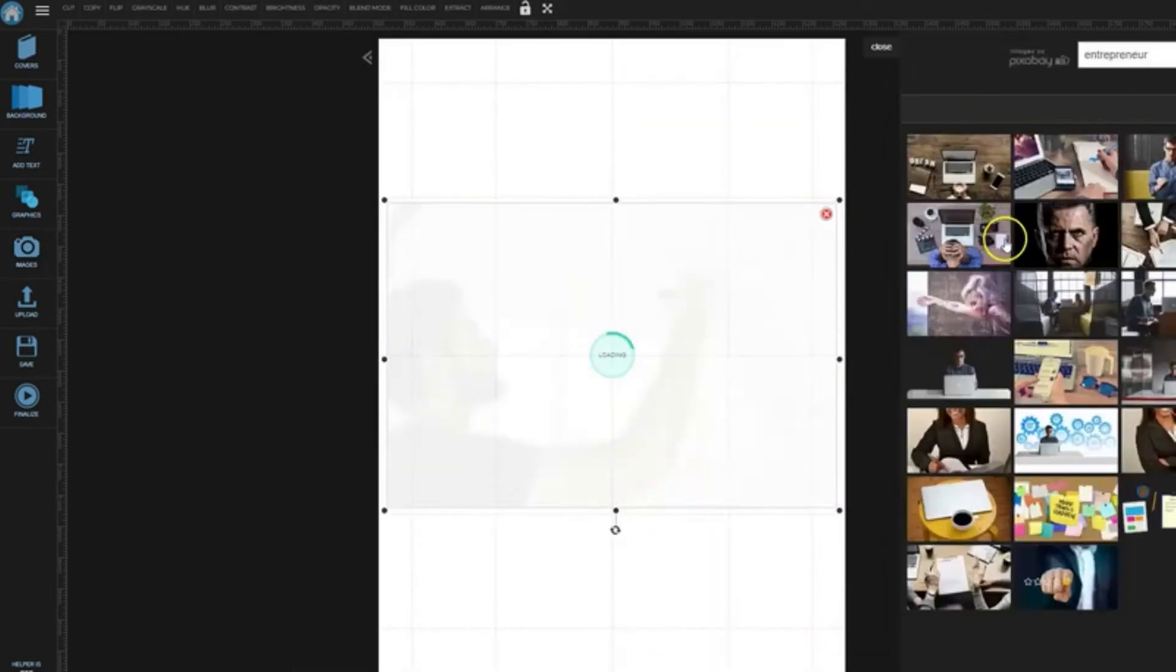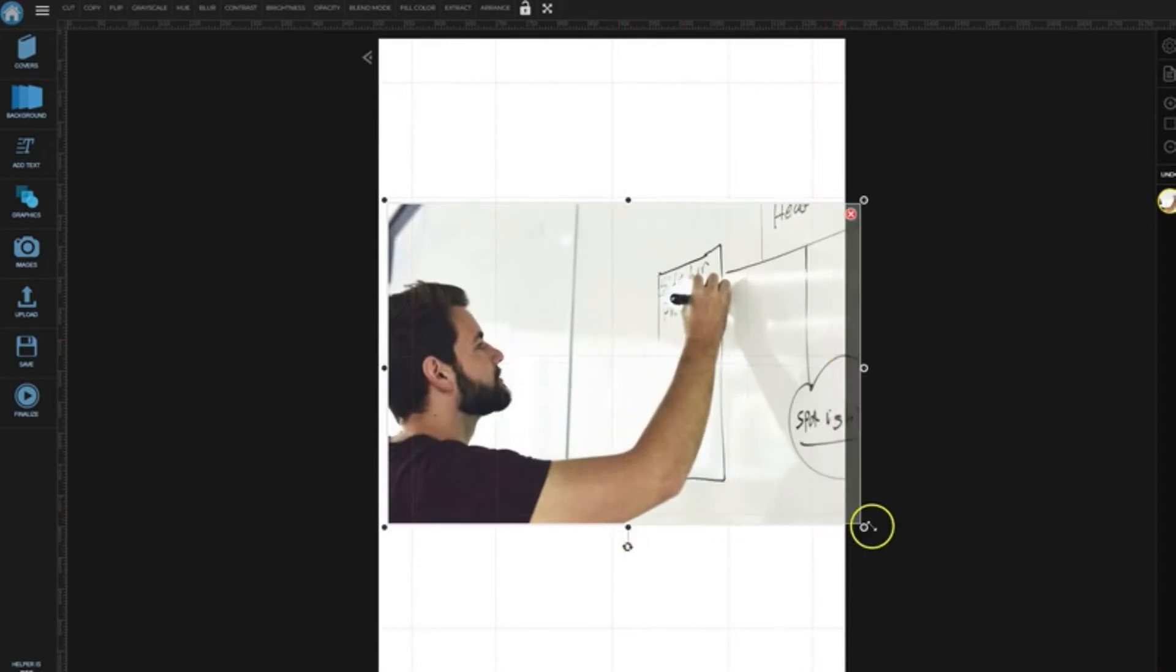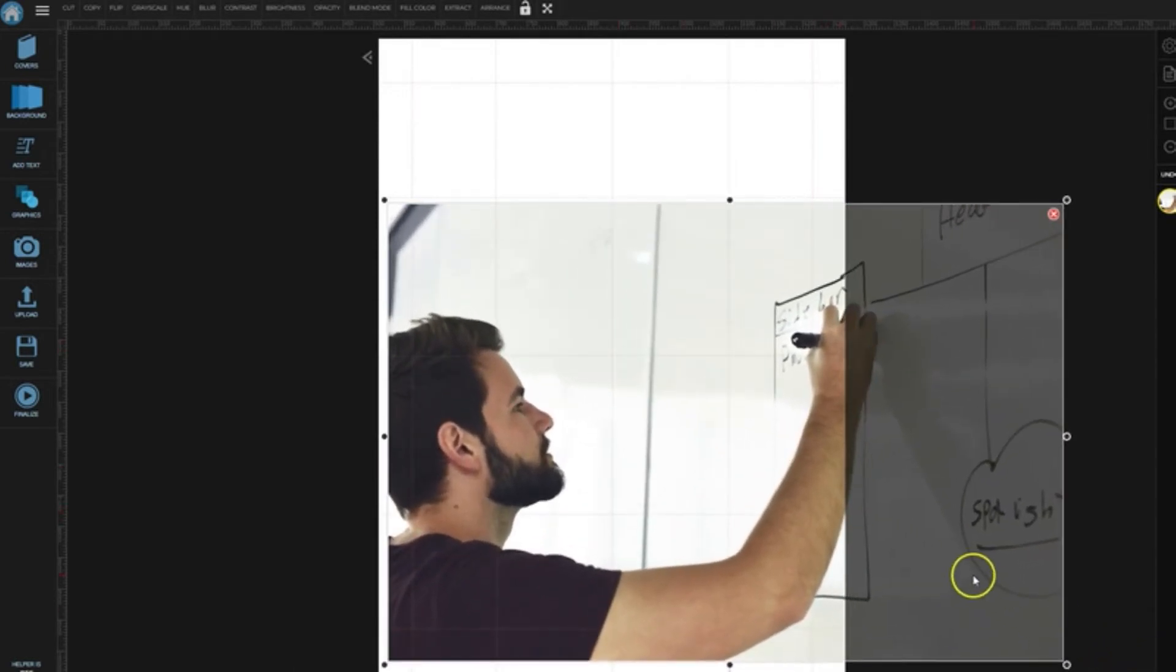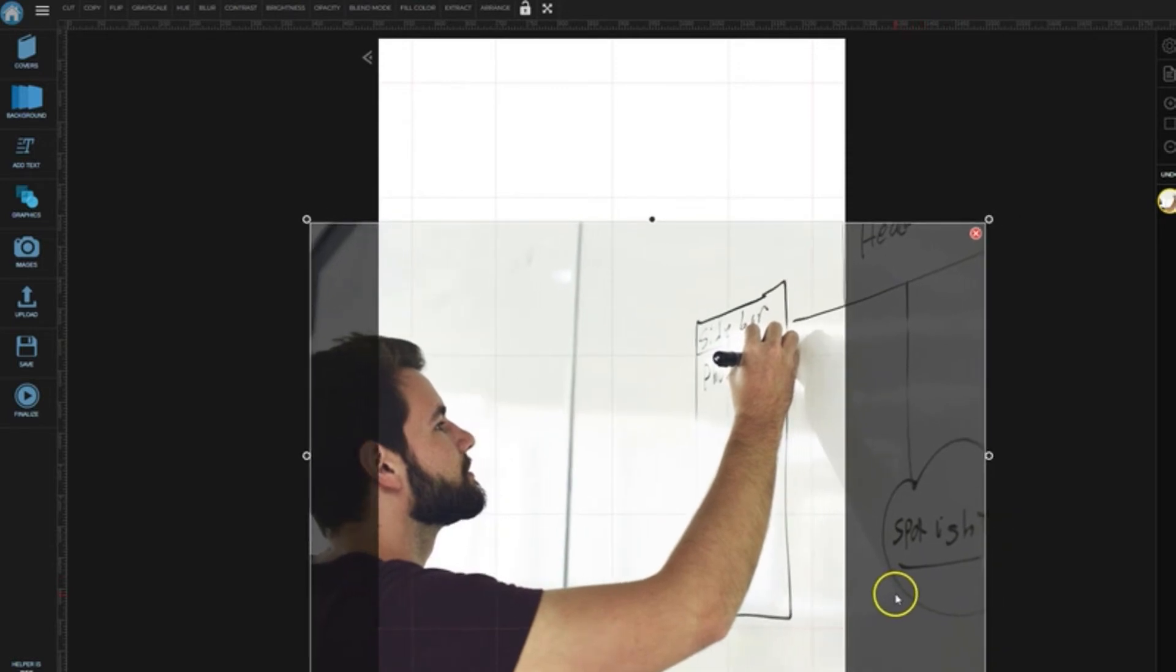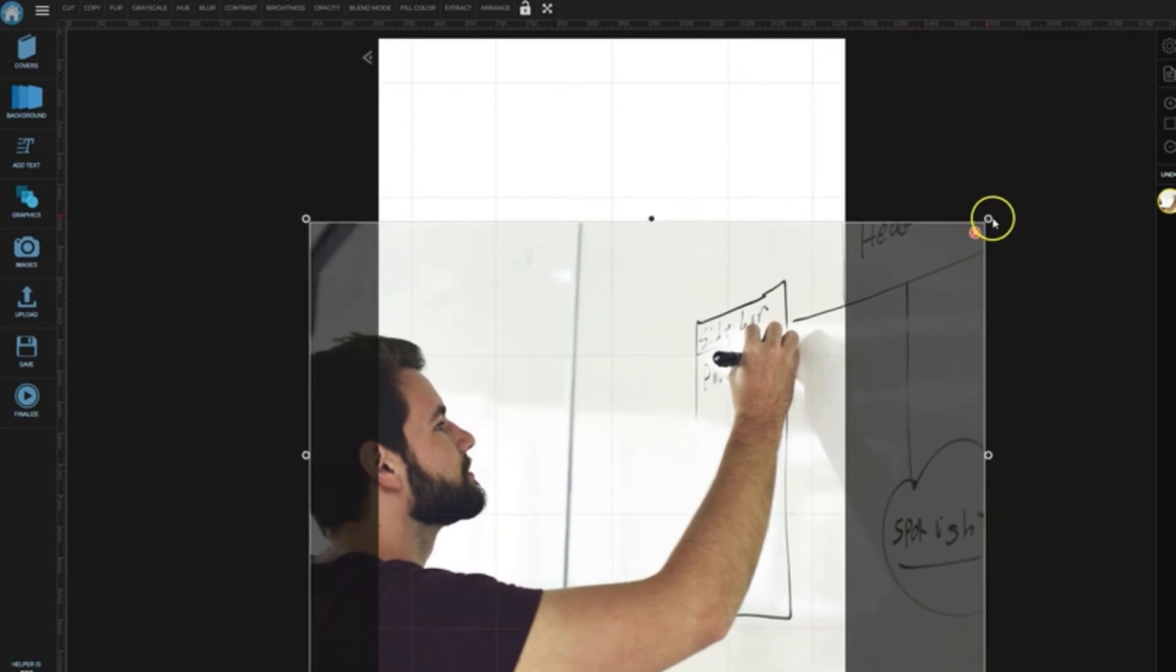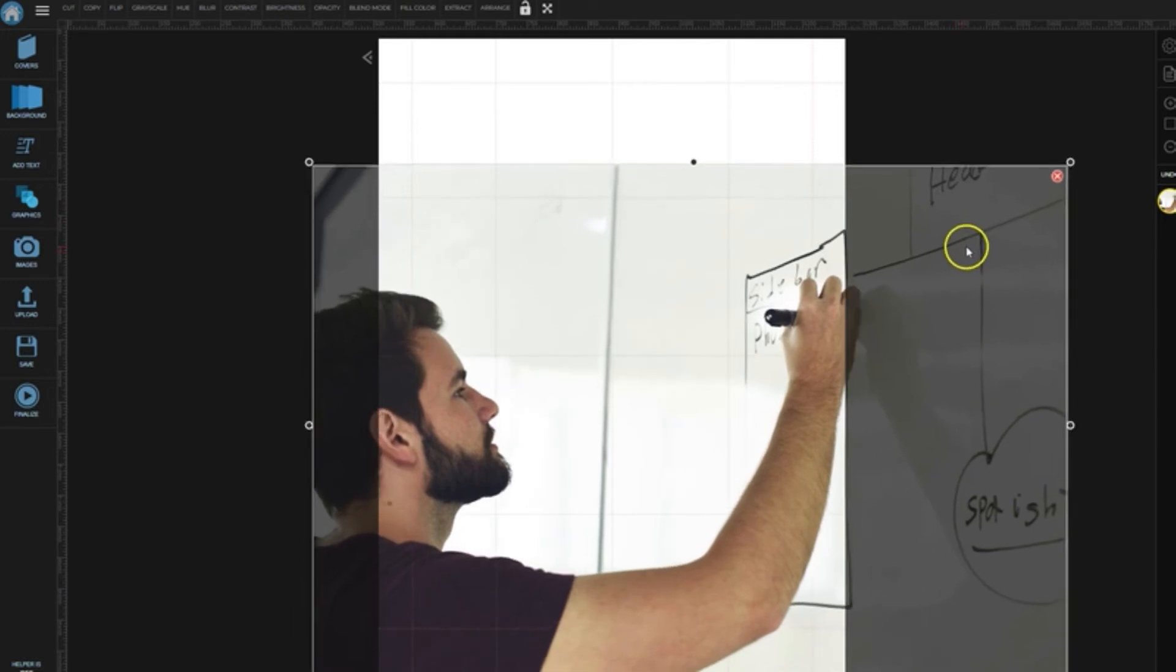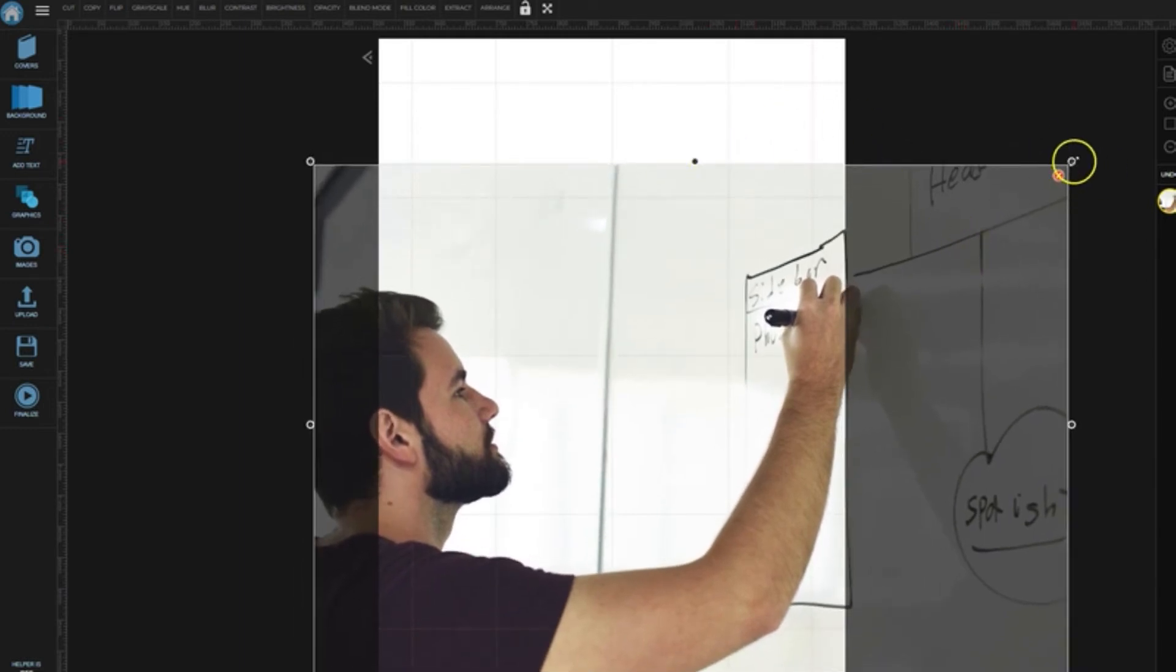All right, a couple of good ones here. I like this one with a guy writing something on a whiteboard. That sounds sort of mastermind-ish, doesn't it? All right, so we'll get that situated there.